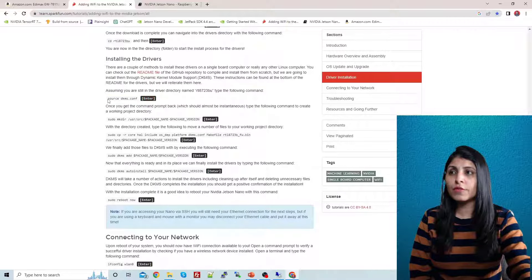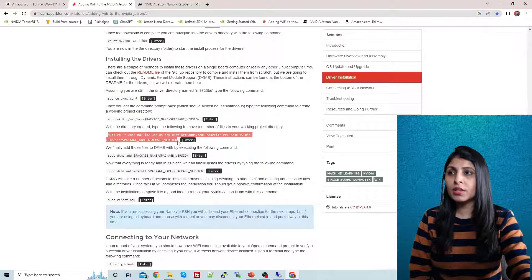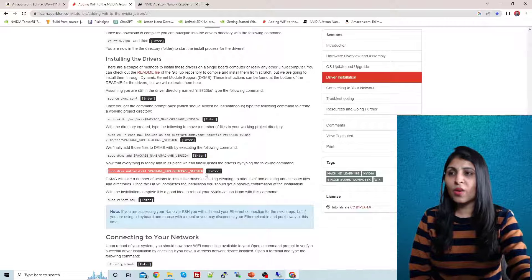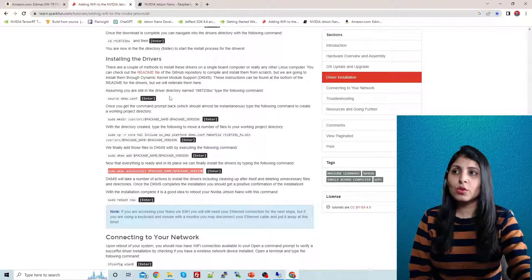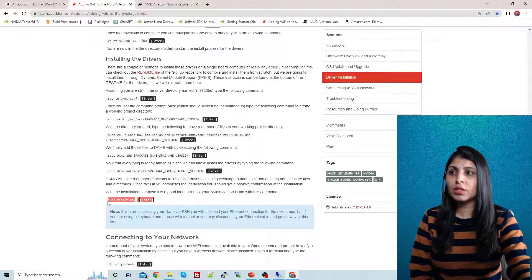You can see there's an 'Enter' in front of every command, so execute all these commands one by one. There are about five or six commands. Once you've executed all of them, you need to reboot your Jetson Nano.